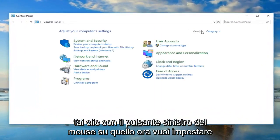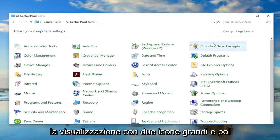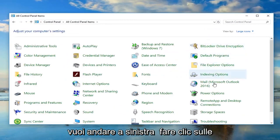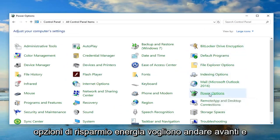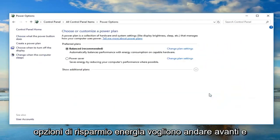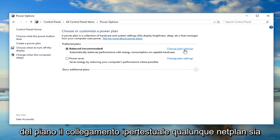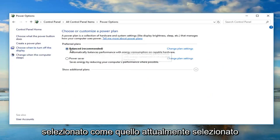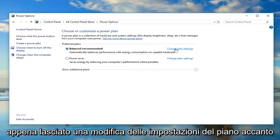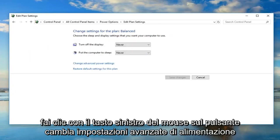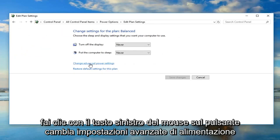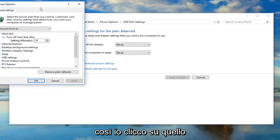Now you want to set your view by to large icons and then you want to go left click on power options. Now you want to go ahead and navigate over to change plan settings, whatever plan is selected as your currently selected one. Just left click on change plan settings next to that. And now you want to go ahead and left click on the change advanced power settings button.